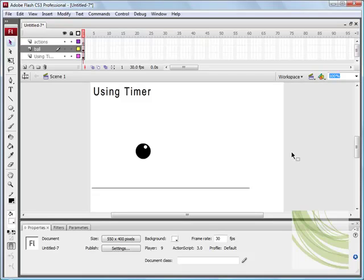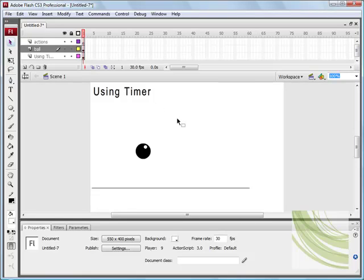In this tutorial, I'm going to introduce you to something called Timer, which basically enables us to play our animation according to a specific time.